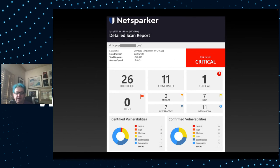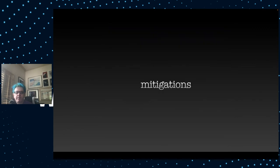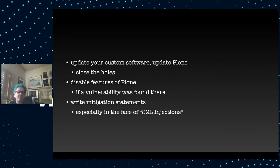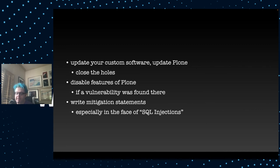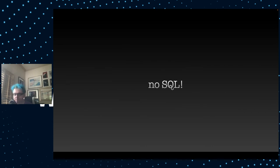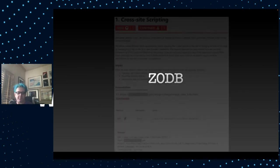Once the scan is done running, you get a report that shows you the low and medium, high and the critical vulnerabilities you have to fix. You then begin your mitigations, just like you did with static analysis. If there's a problem in a certain piece of custom software you wrote, you close the holes. Maybe you have to update Plone or some of its dependent packages. You could disable certain features of Plone. You can write lots of mitigation statements because sometimes these scanners will say there's an SQL injection we detected. And you can say, oh no, Plone doesn't use SQL. We use the Zodb.